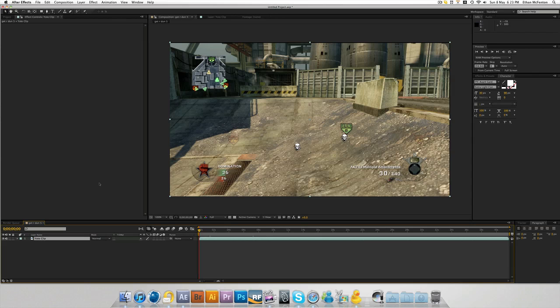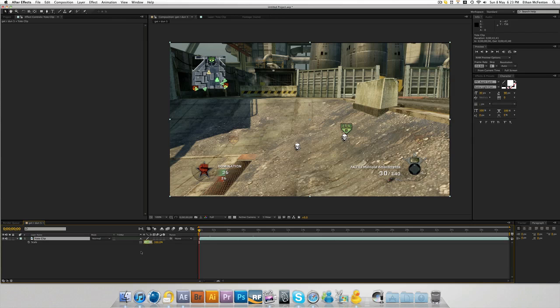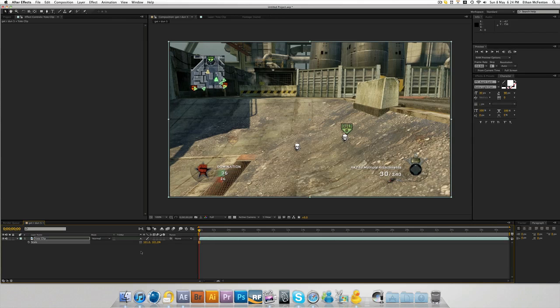So once you've imported your clip, first thing you want to do is, if it's from a HD PVR, you'll notice that you have little tiny black lines around the edges. For some reason, the HD PVR doesn't record every pixel. So to fix this quickly, if we click on the clip once, then press S, you'll have Scale. Just change the size to 101%, and that'll get rid of the black border around the edge straight away.